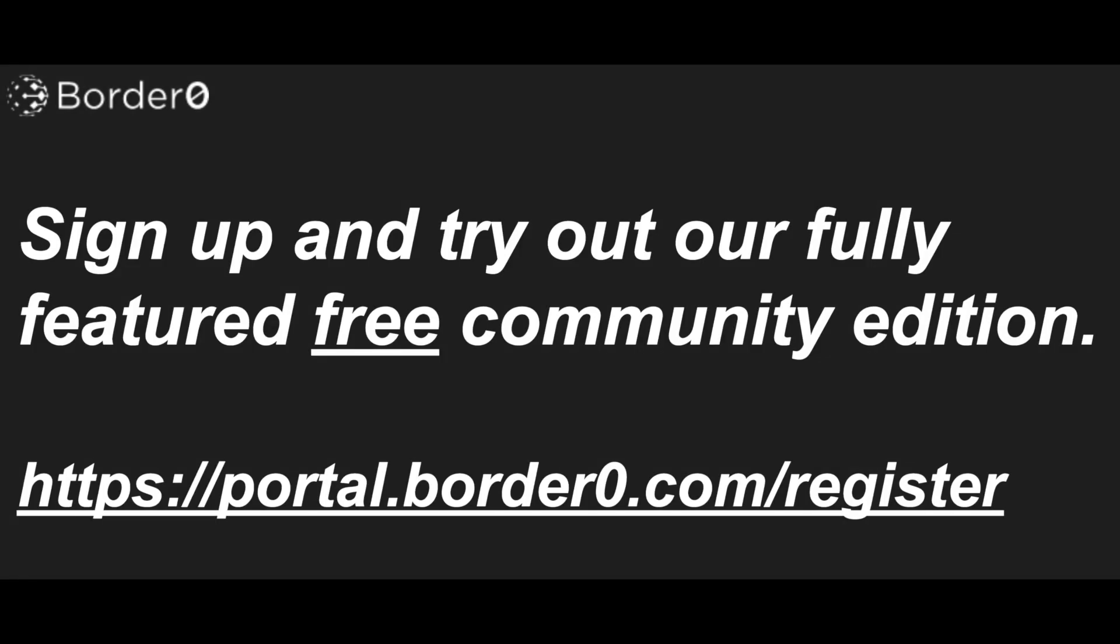Thanks for watching the demo on notifications in border0. As you can see it's super easy to set this up. I want to remind everyone to visit portal.border0.com/register to sign up for free and start accessing your SSH, database, or web services using just your SSL credentials. It's super easy to get started and I'm sure you won't be disappointed.